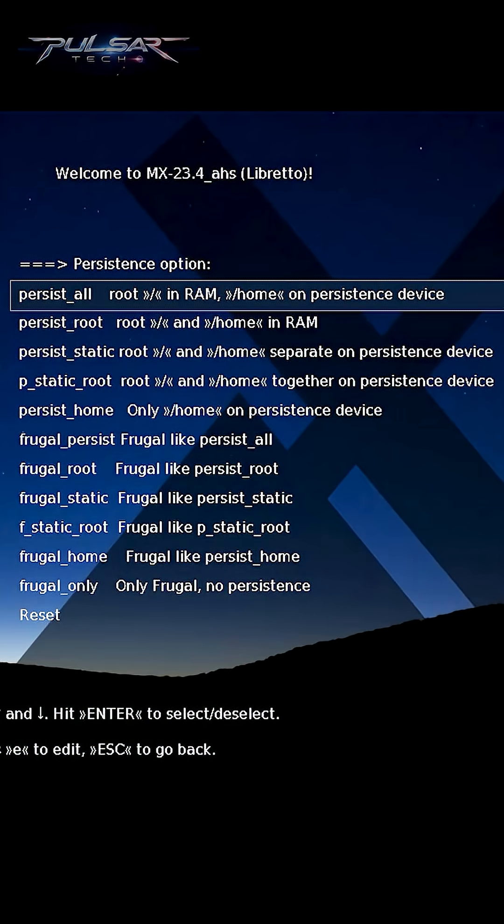The first option, persist all, stores the root file system in RAM and the home directory on a persistent device. It's ideal for users who want a mix of speed — using RAM for system operations — and persistent storage for user data.